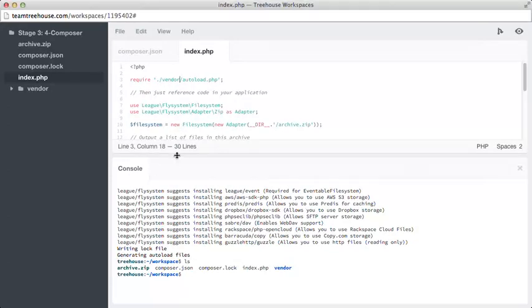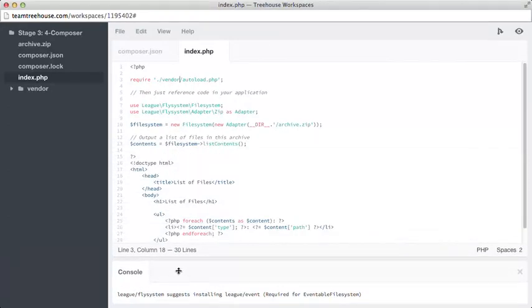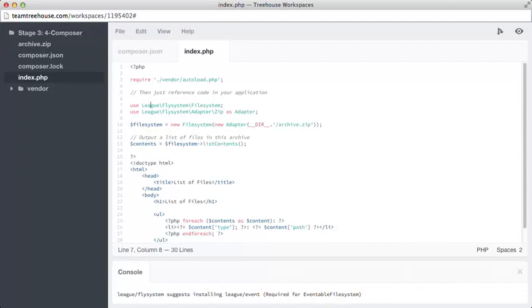Let's move this console down a little bit, so we can look at our code better. Okay, we've got some new stuff here. On line 7, we have a use league FlySystem file system.